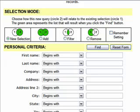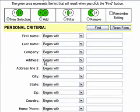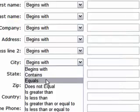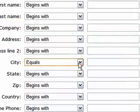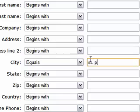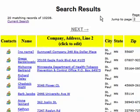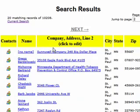To do that we're going to do the first step of the search by selecting City Equals and then typing in St. Paul. Then we'll click Find. We can see that we have 20 people that match that search criteria — 20 people from St. Paul.